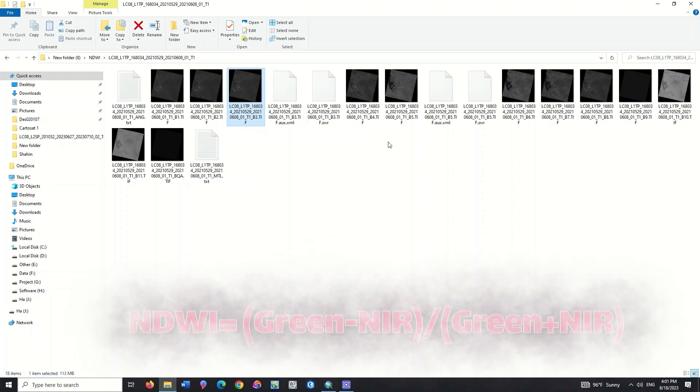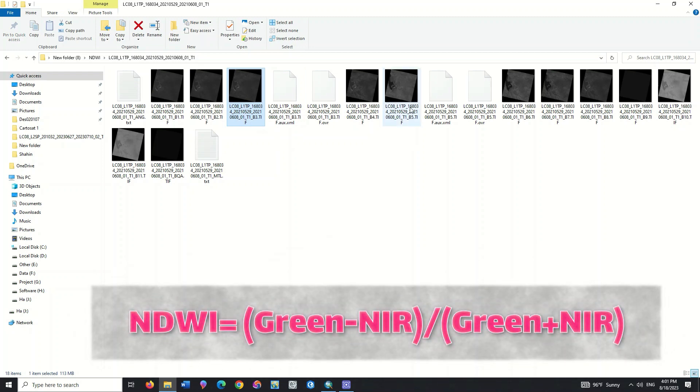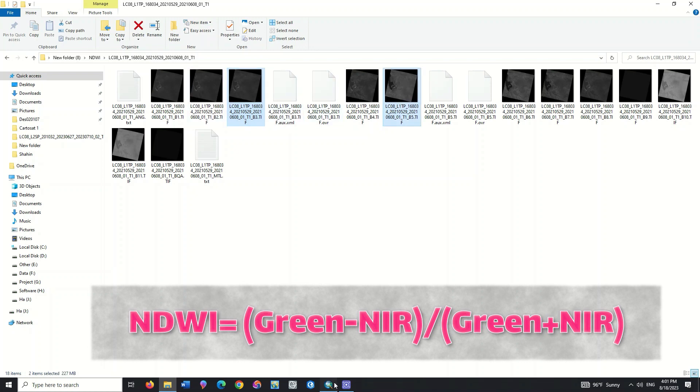Since the index has been developed on two green and NIR bands, we will use bands 3 and 5 which are green and NIR respectively.